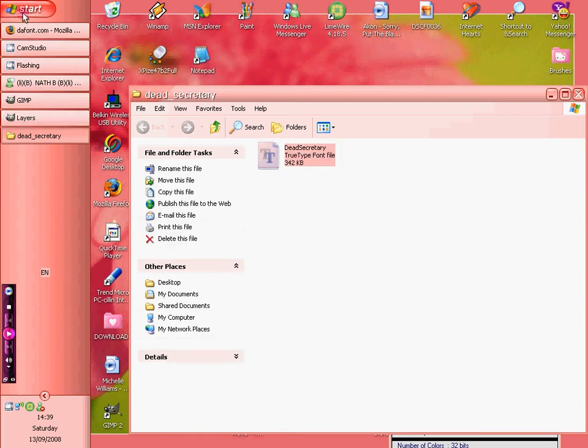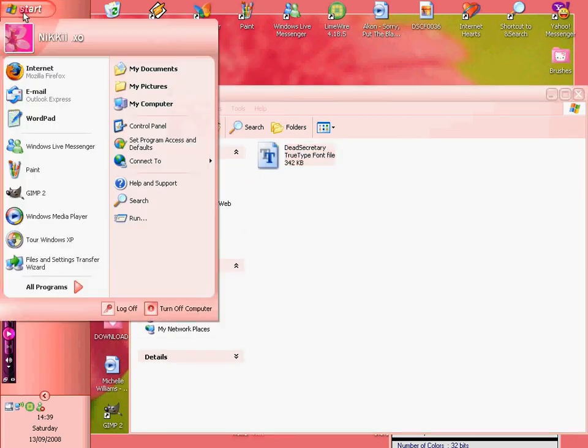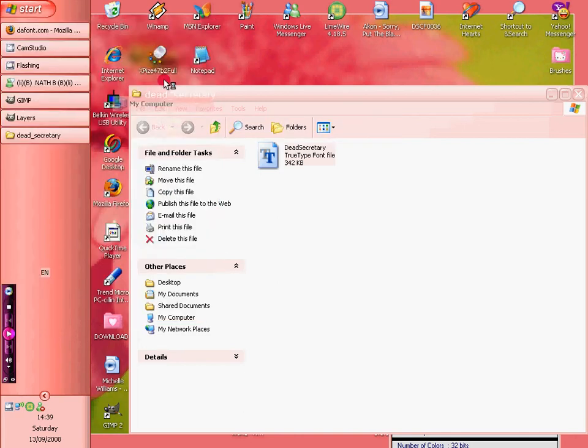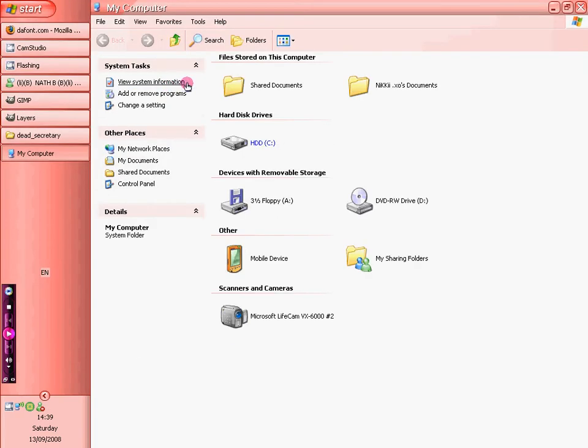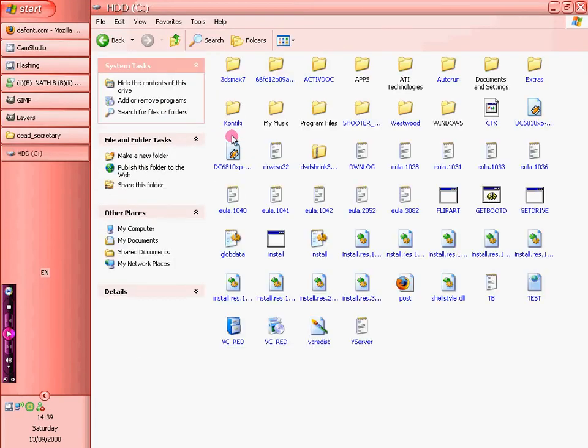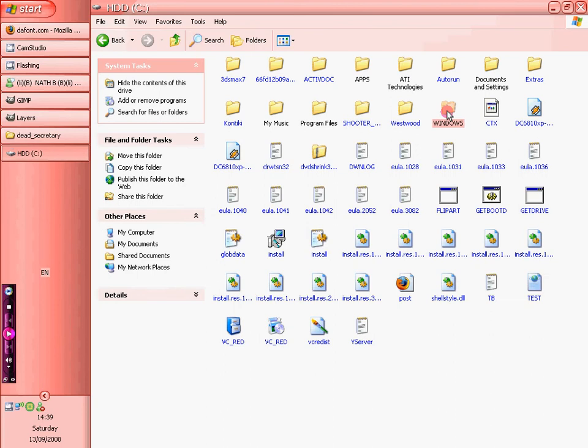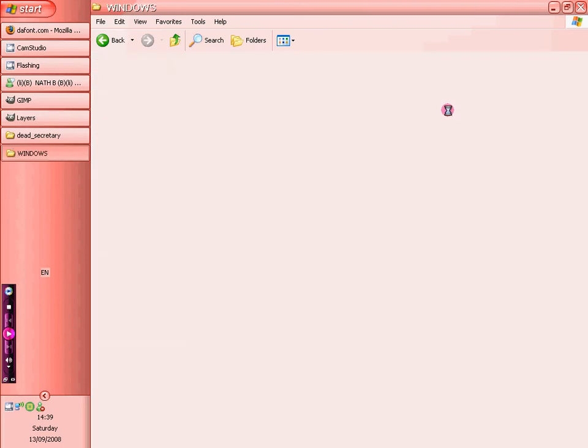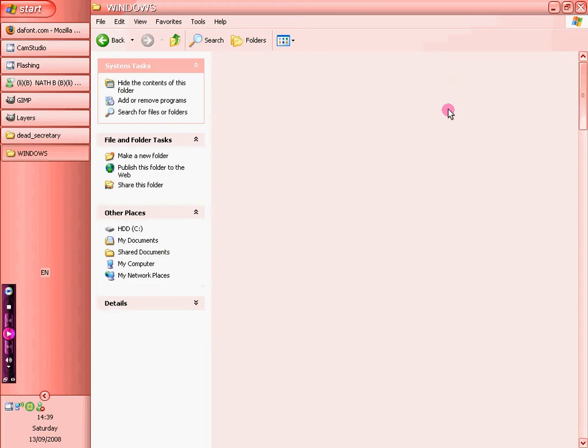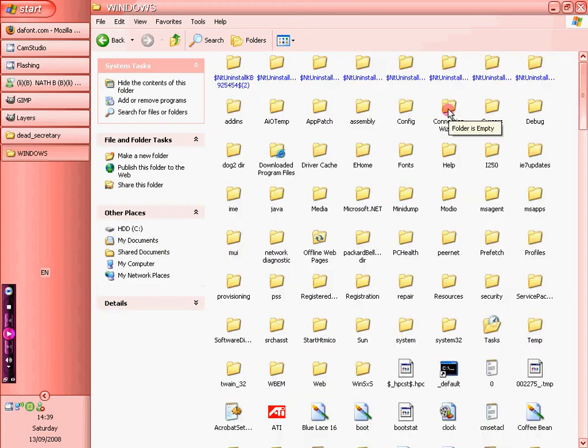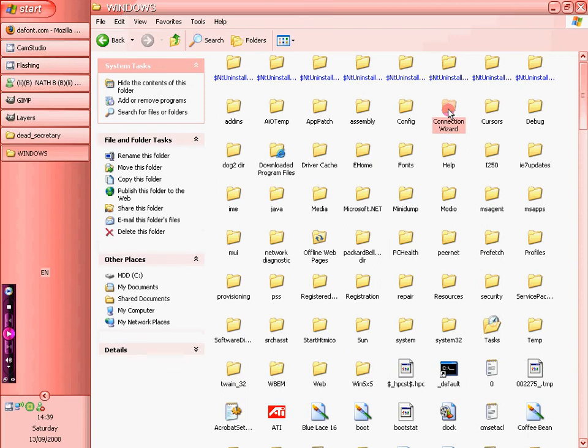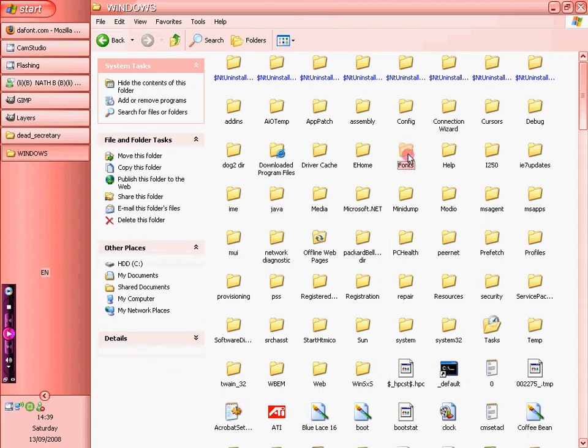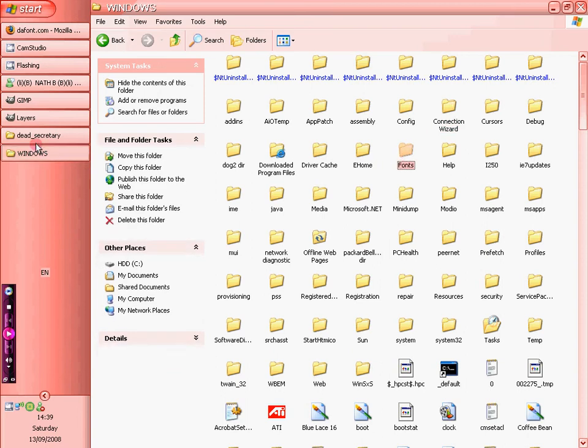And if you go onto, if I can remember properly, My Computer, C drive. I think it's Windows, yeah Windows. So fonts, fonts, here we go. And you can see that's got all the fonts I have on my computer.